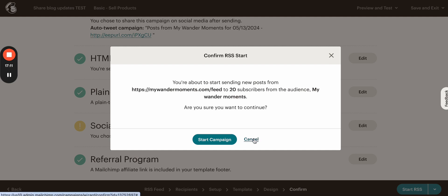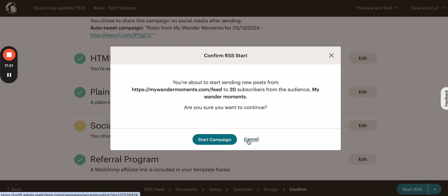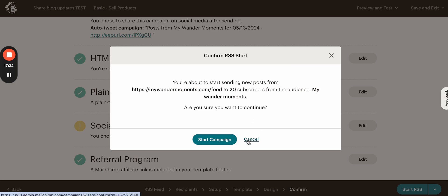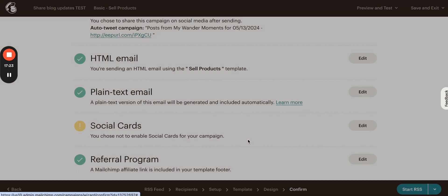But that's how you create the RSS email without any plugins and it will be sent directly to your subscribers on the exact time and day. And that's it for today. Thank you for watching.